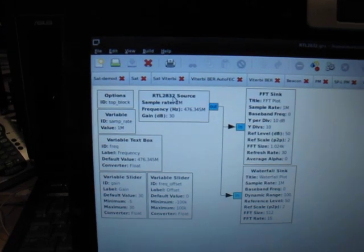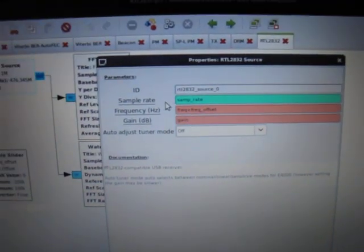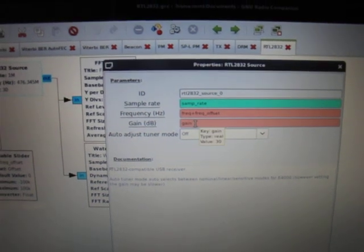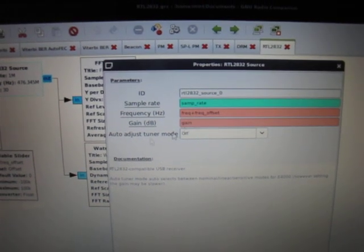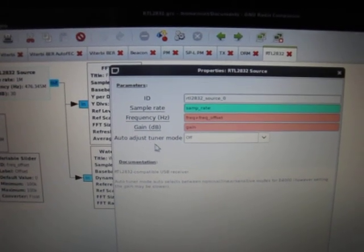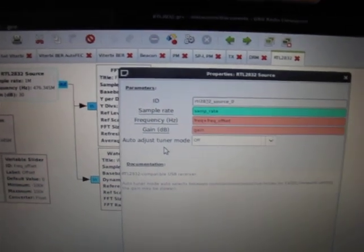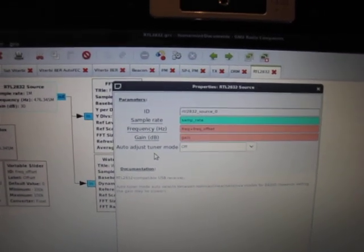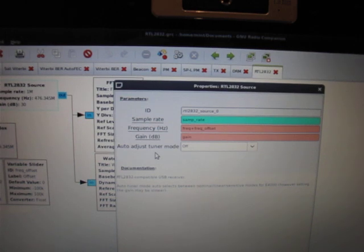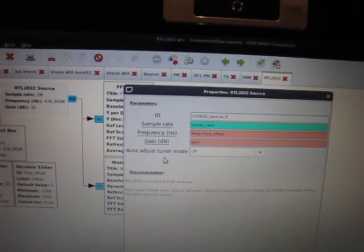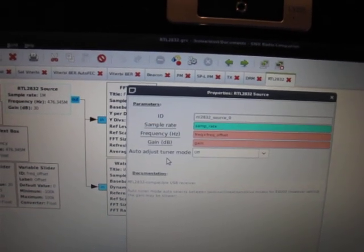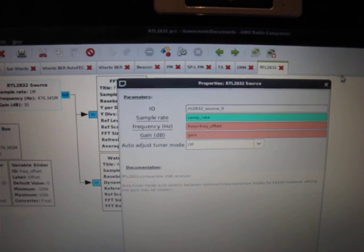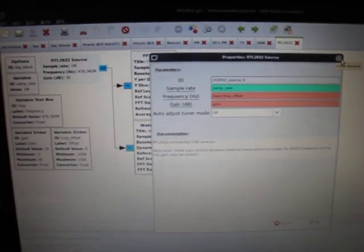You can actually configure the frequency, the sample rate, and the LNA gain, and it also has an automatic tuner mode adjustment system where if you change the gain at runtime, it will recalculate whether to use the sensitive, nominal, or linear modes in the tuner if you have the Elonics E4000 tuner in your device.